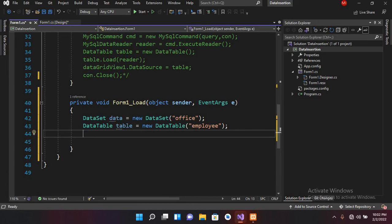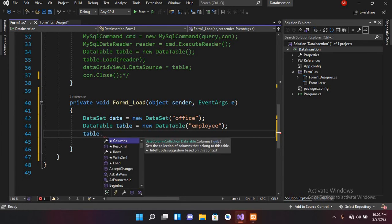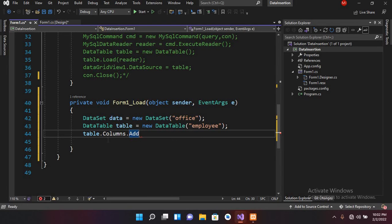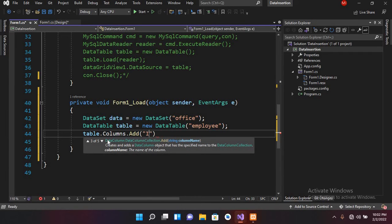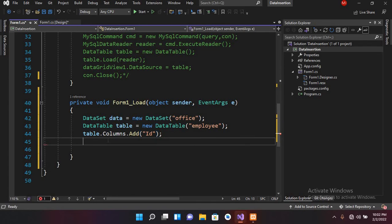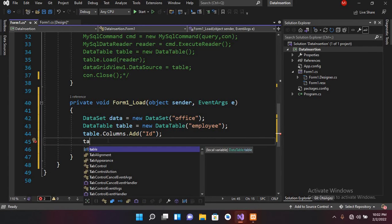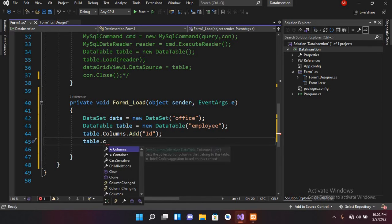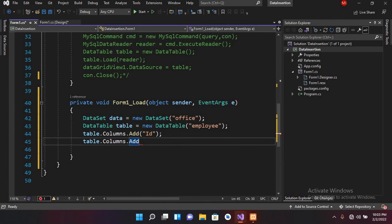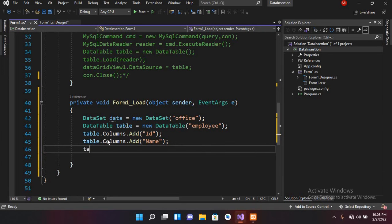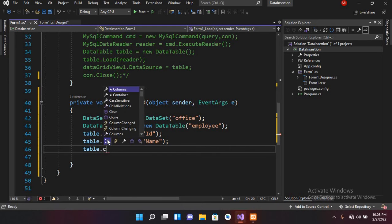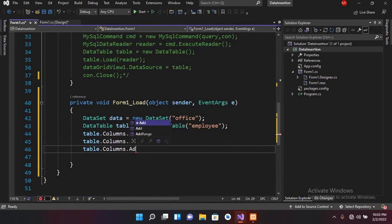A DataTable takes columns, so I can add them using table.Columns.Add() and give a column name — I'll name this "id". Similarly I can add another column: table.Columns.Add() with the name "name", and table.Columns.Add() with the name "designation".